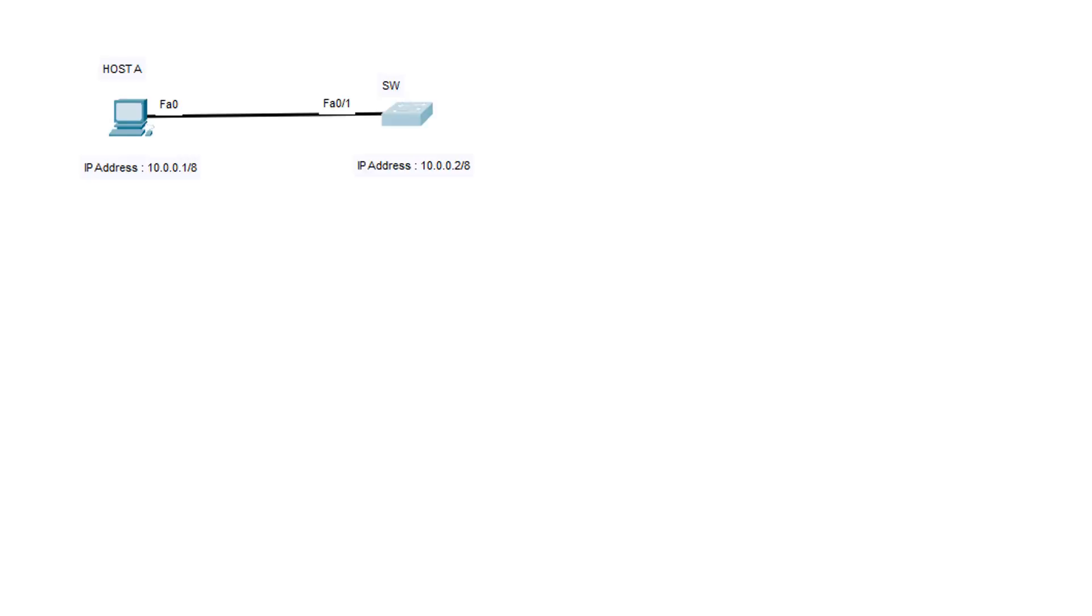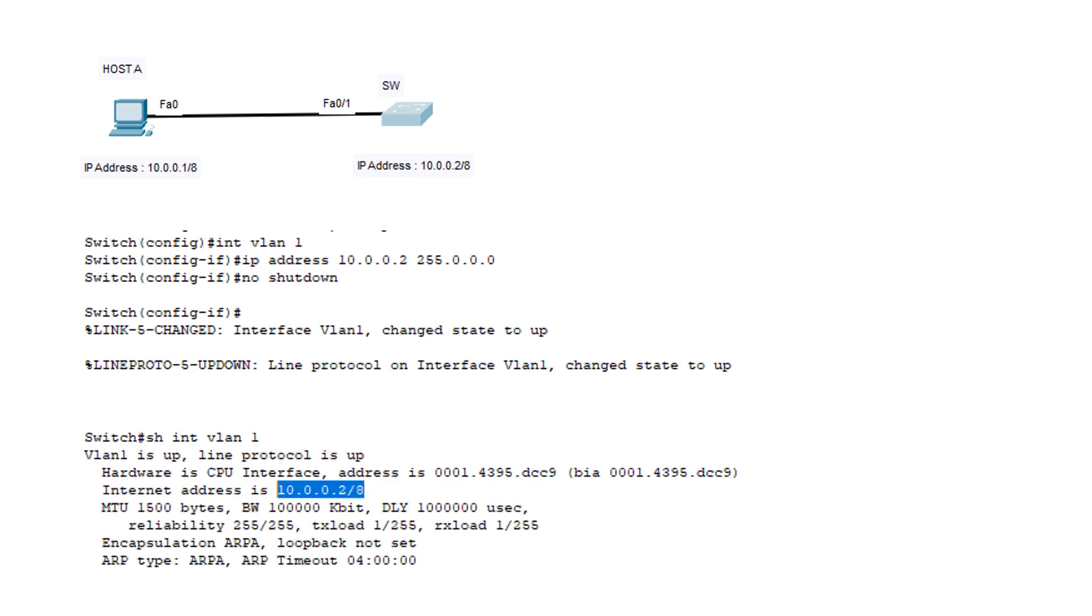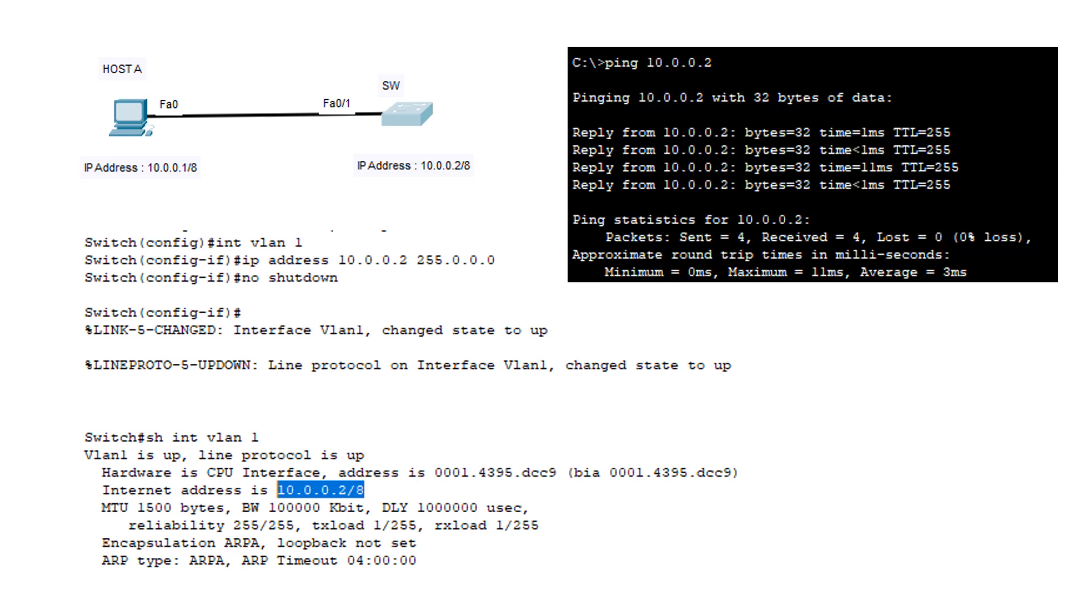Here is a simple example of assigning an IP address on a switch. We have a simple network of a single host and a switch. We can assign the switch an IP address to enable IP communication between the two devices. To verify the IP address set on the switch, we can use the show interface VLAN 1 command. We can now also ping Switch 1 from Host A.